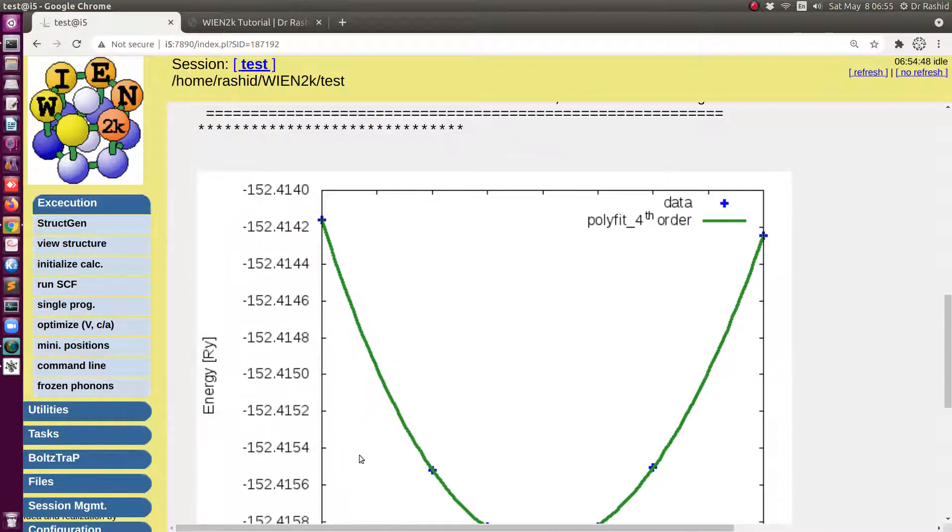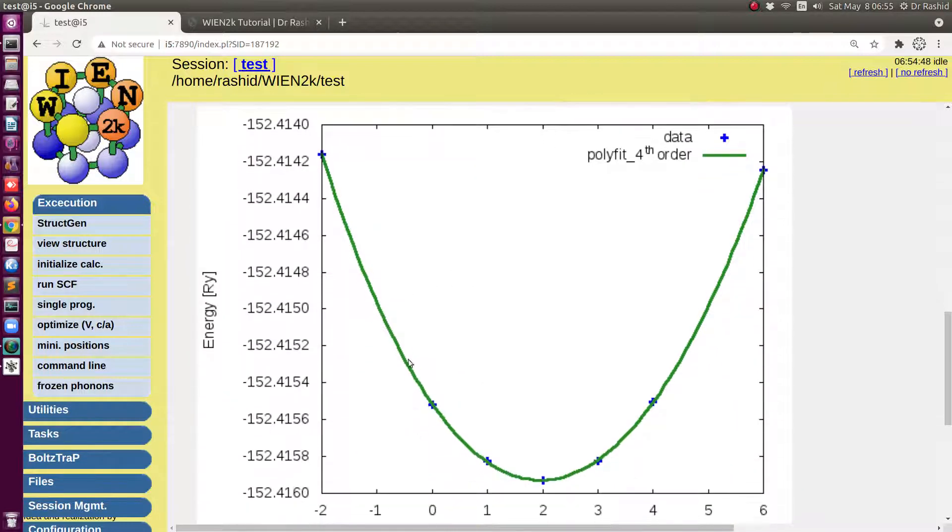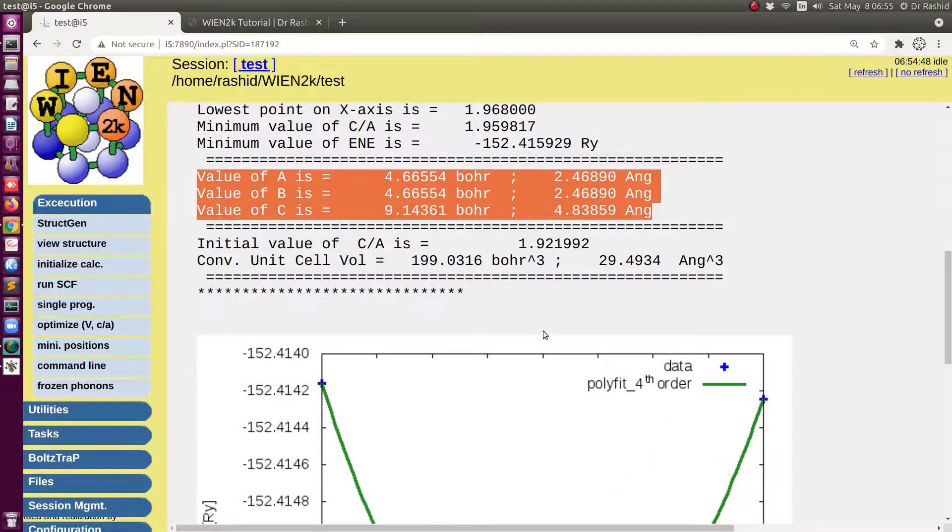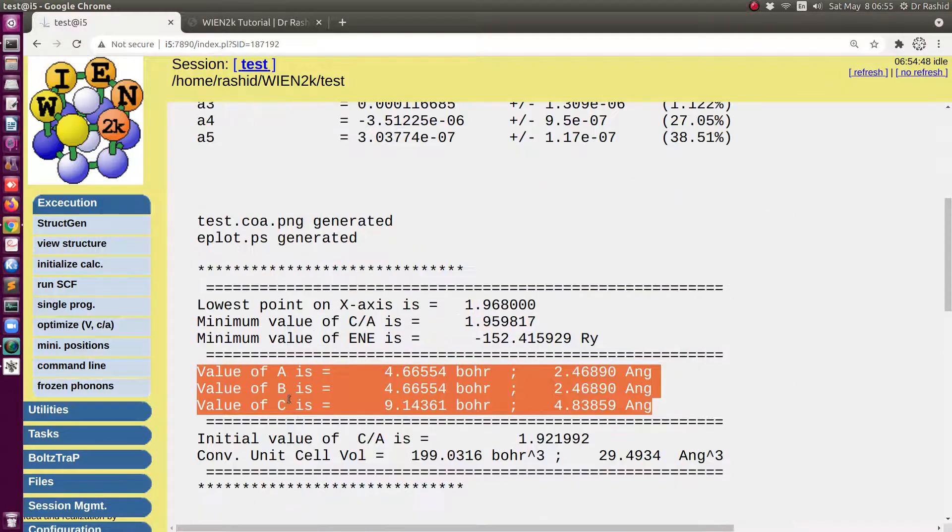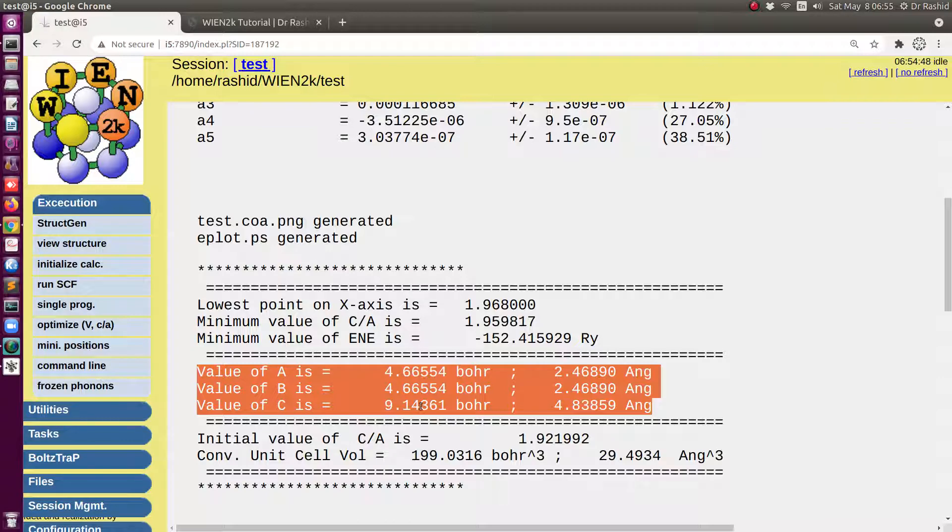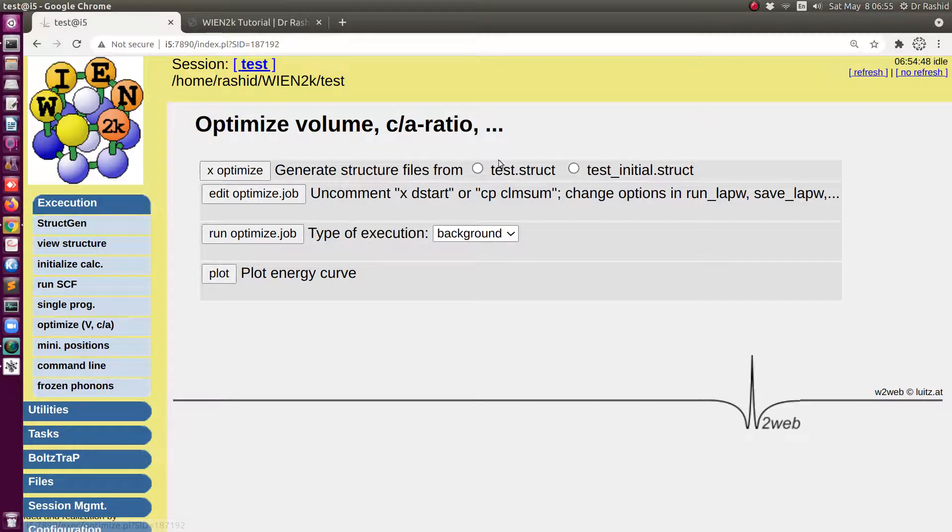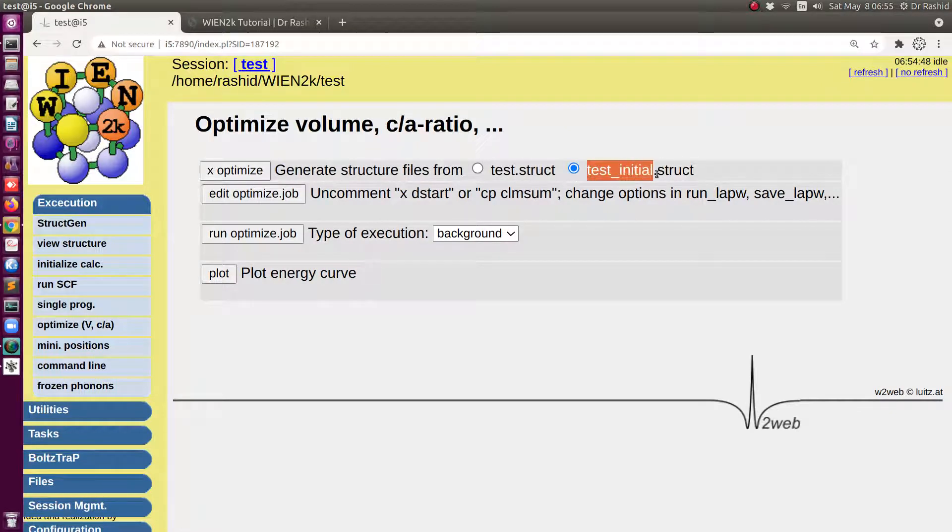First the curve was plotted with the fitting of these available datas. Then from the curve the minimum point was estimated. Now if you need to run again in any case you should select this one test_initial structure.